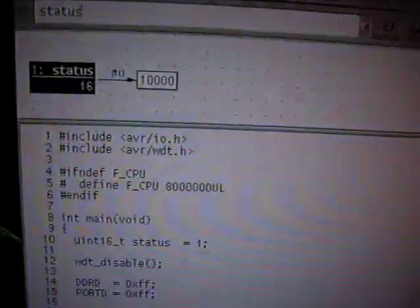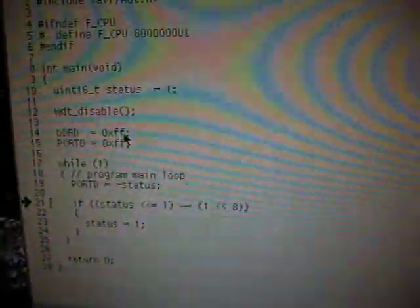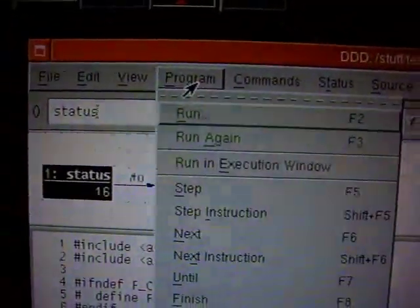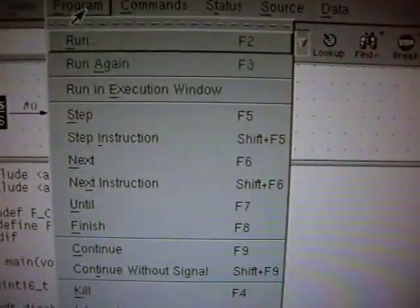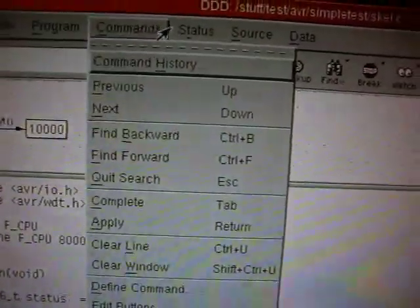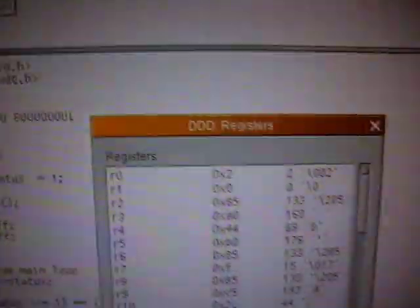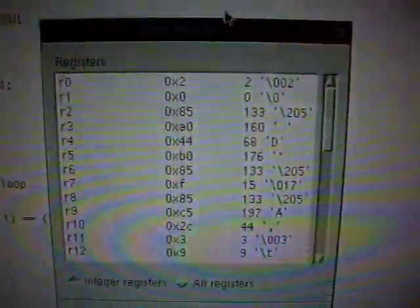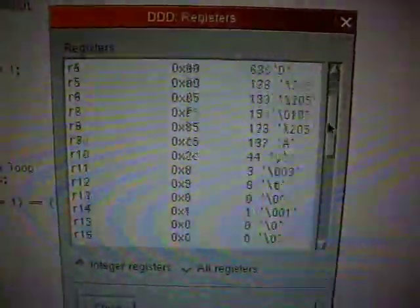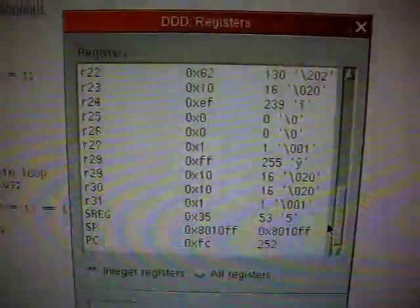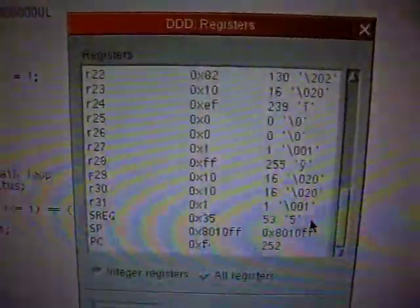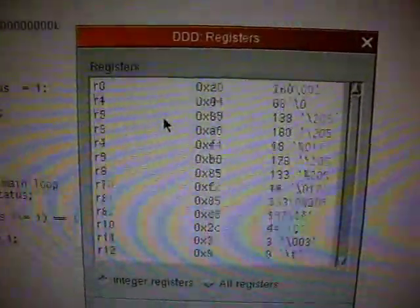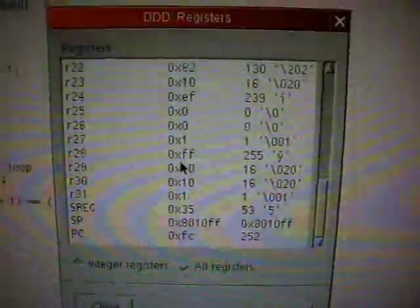You can monitor variables, set breakpoints—you can do what you usually can do with a debugger. You can also inspect certain things like contents of the registers. The Atmega 128 and other AVRs have 32 general purpose registers from R0 to R31.